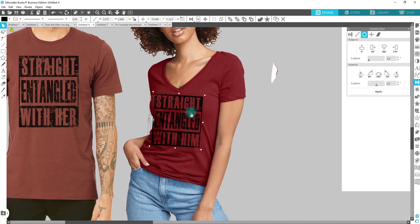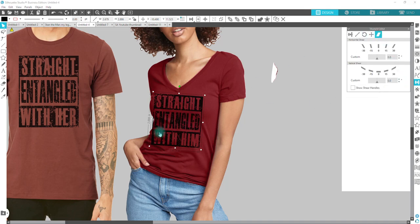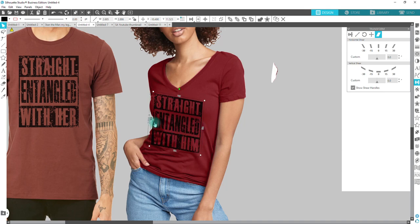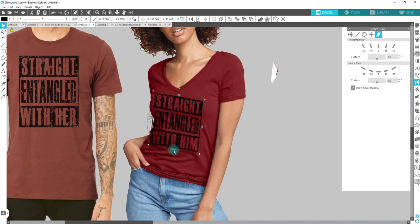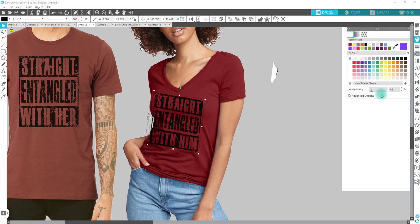Because she also has a little tilt to her body, we're going to go to the Transform panel, click on Show Shear Handles, and bring this side down because that's kind of the angle of her body — maybe even bring this side up depending on how much we took the other side down. Her body at the bottom is also kind of shifted to the left, so you can move this to the left and move the top to the right.